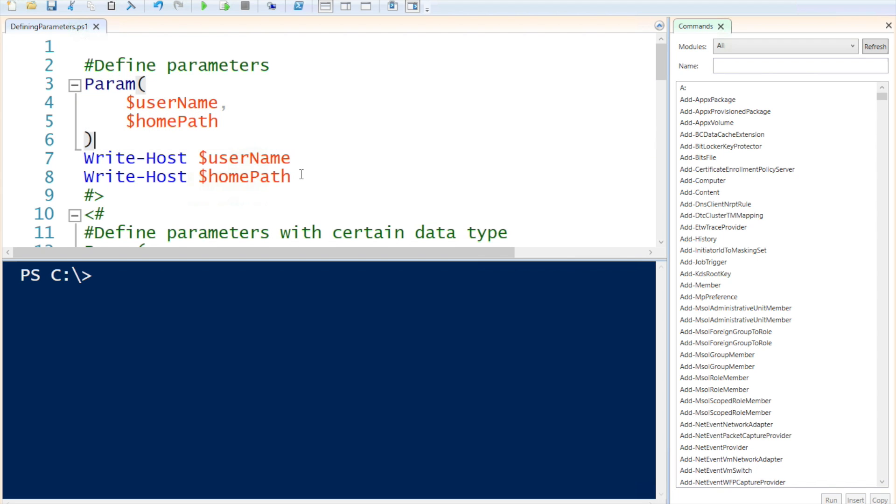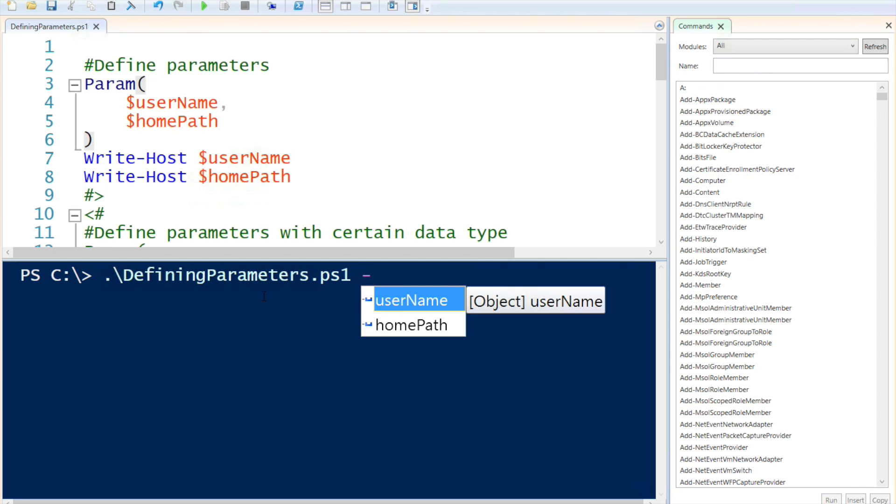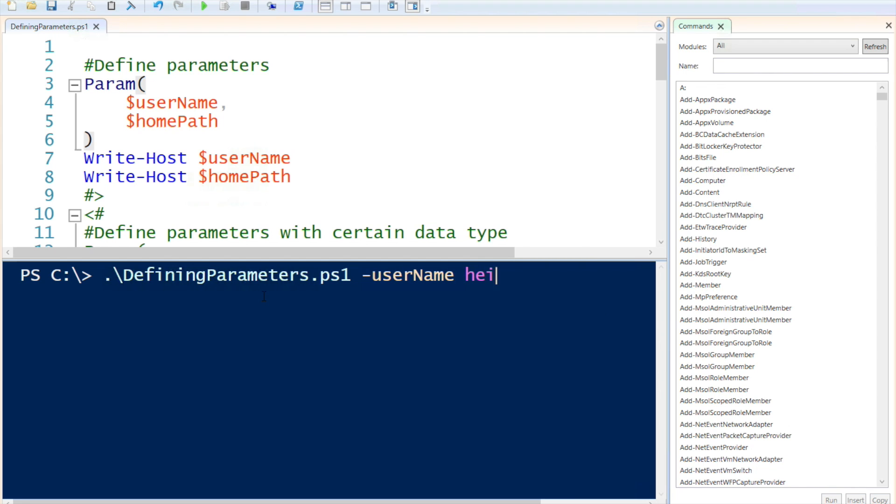All right, so if I execute my script and I pass my username and my home path, you will see that it will take those values and do something with the values.